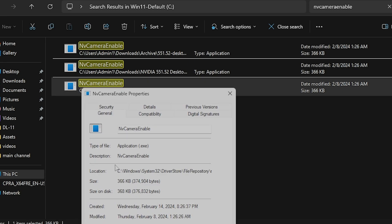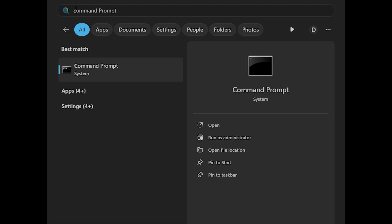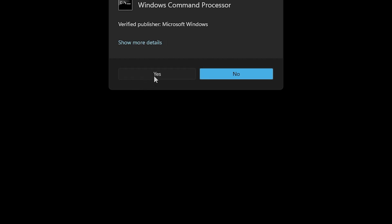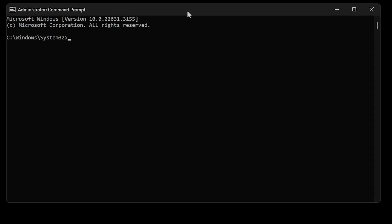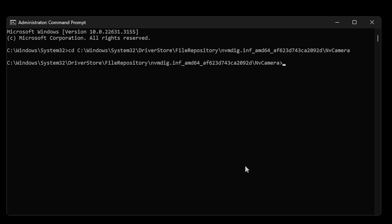In the row location, copy the path. Then open Command Prompt as administrator. Type CD space, then paste the location you just copied. Hit Enter. Next, type nvcameraenabled space off.